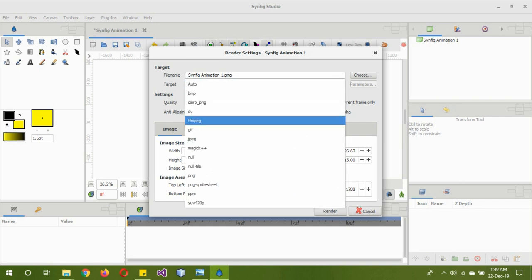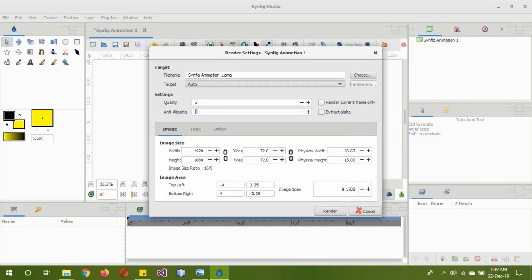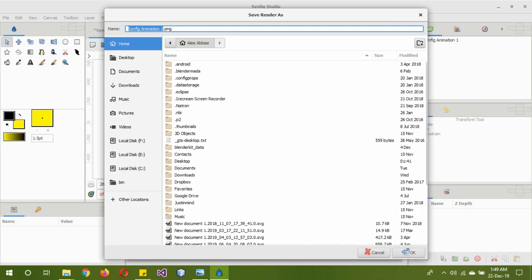Change the target to FFMPEG and change the file into whatever you want, but end it with .mp4 or .avi or whatever that suits you best. Choose the location where you want it to be and then you click on render.